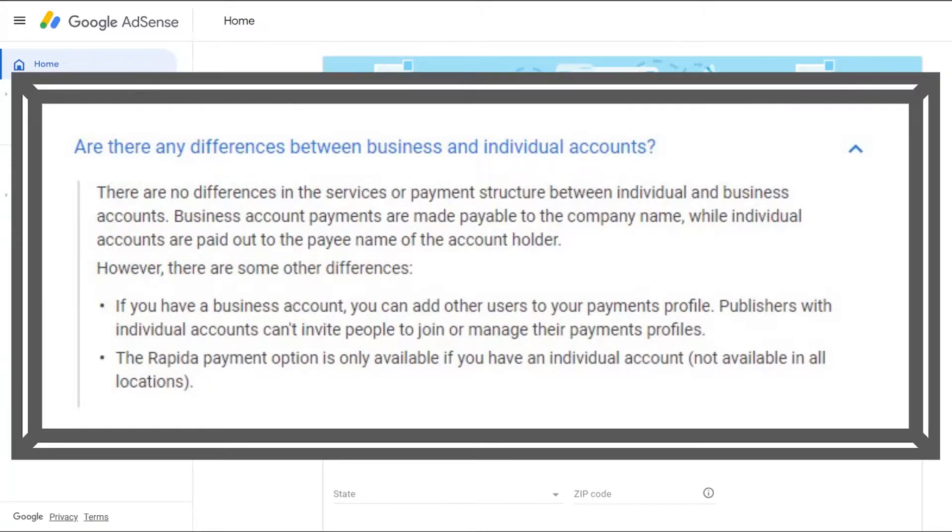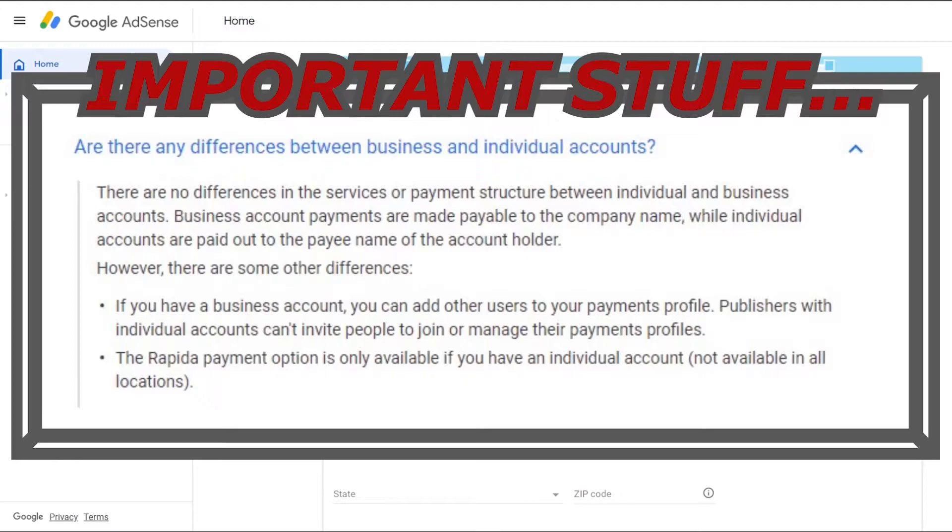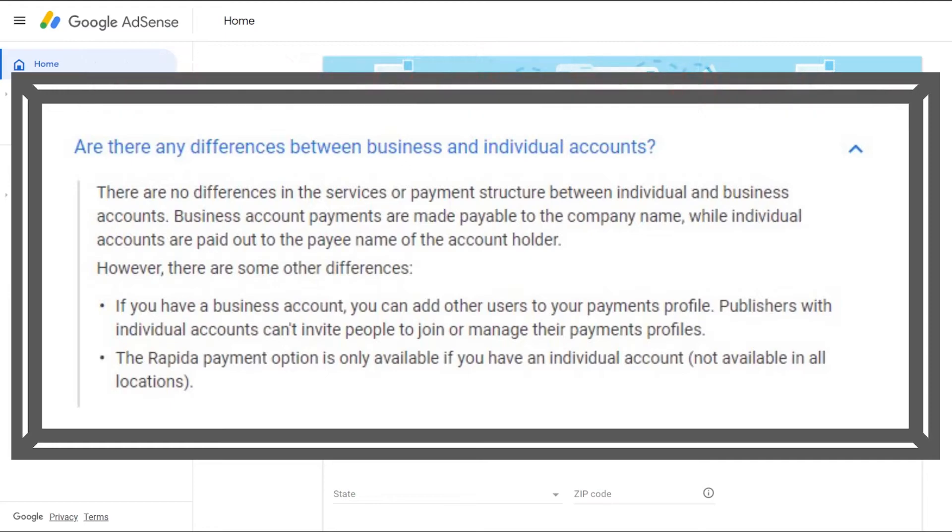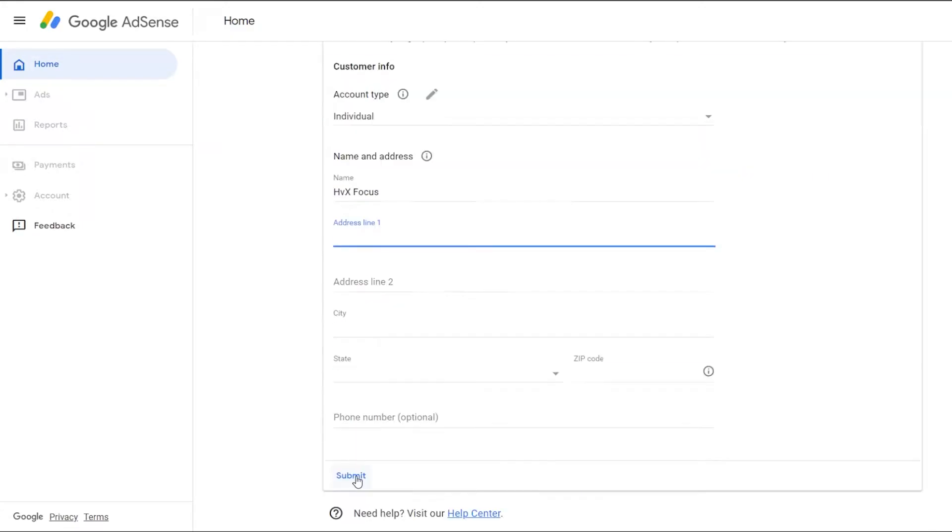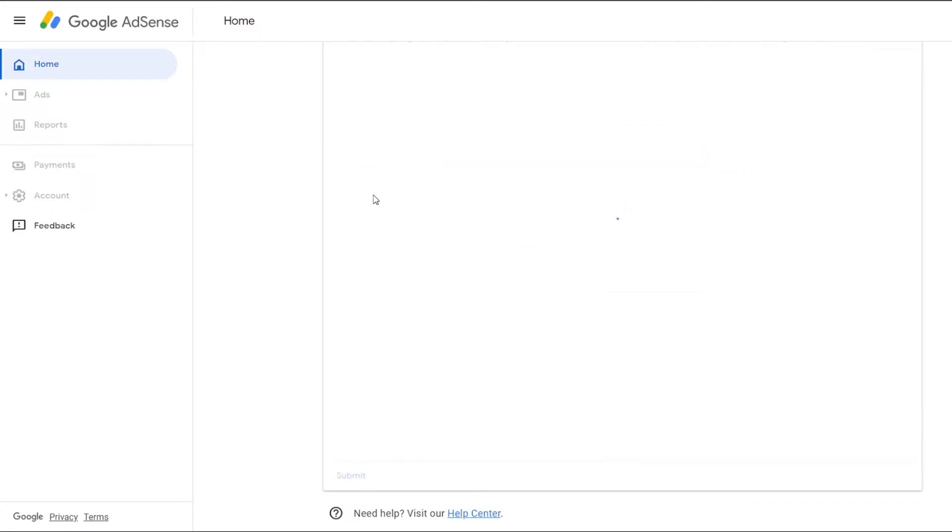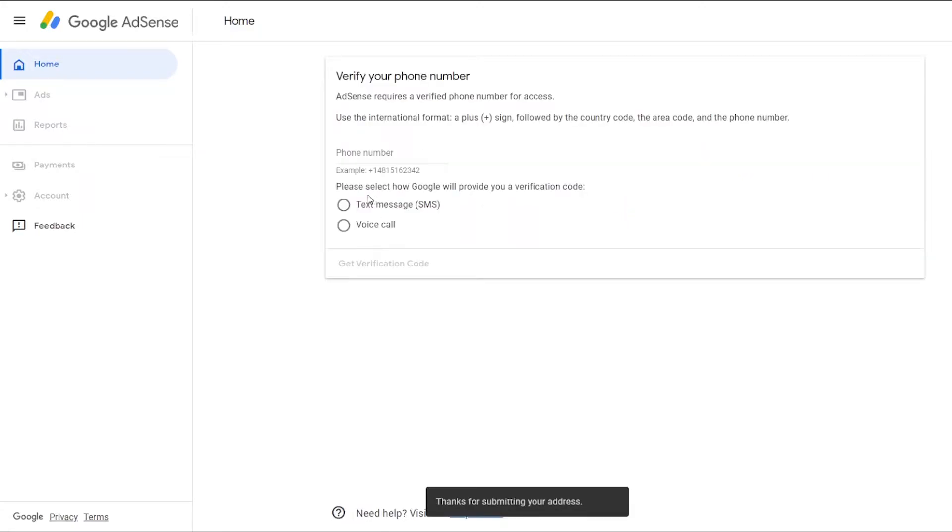And this is very important because you can't change the account type after you activate AdSense. The only way to change this after activation is to cancel your existing AdSense account and open a new account with your preferred type. And I'll leave a link in the description where you can find more information on this. And then you want to enter the address of your business or the address of operations. The phone number is optional, so we'll skip that and then hit submit.